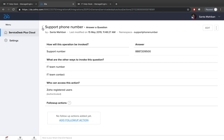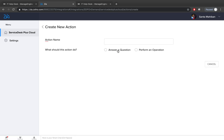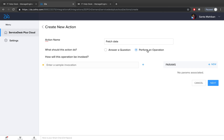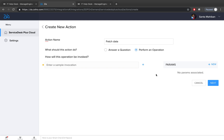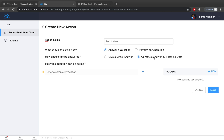That's how you create a direct-answer question. You can also create another type of action — 'fetch data.' Over here you can directly perform an action which works through Zoho's Deluge script, or you can answer a question by constructing an answer by fetching data. This allows you to build your own actions using scripting with Deluge, which is Zoho's proprietary language, and constructively answer questions from end users.